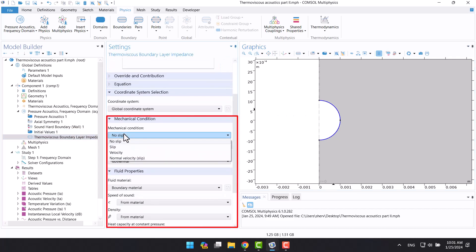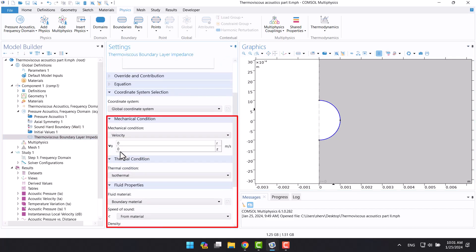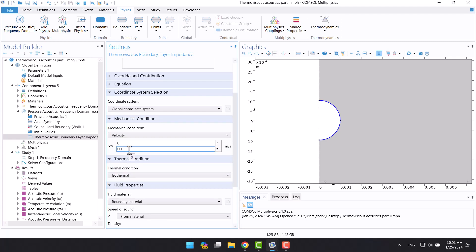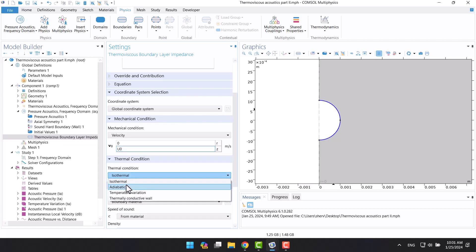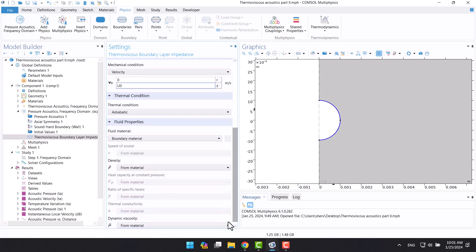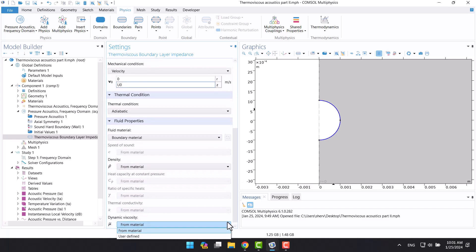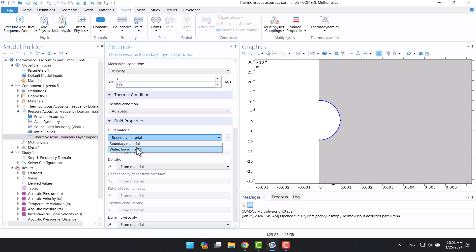In the settings window, I will change the mechanical condition from no slip to velocity. I will specify velocity in the z-direction according to thermoviscus physics. The analytical formula is adiabatic, so I will change the thermal conditions from isothermal to adiabatic. Also, fluid material is water. Everything is okay.